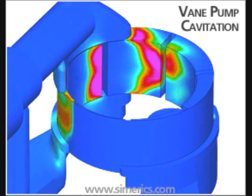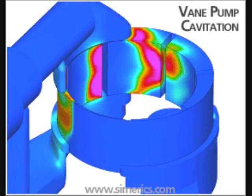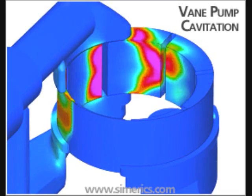These data include flow rates, streamlines, pressures, particle tracing, loads, torques, power, efficiency, and the important effects of both aeration and cavitation on the pump operation and durability.